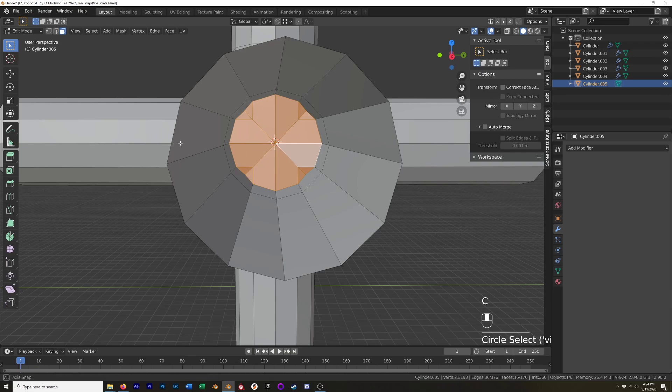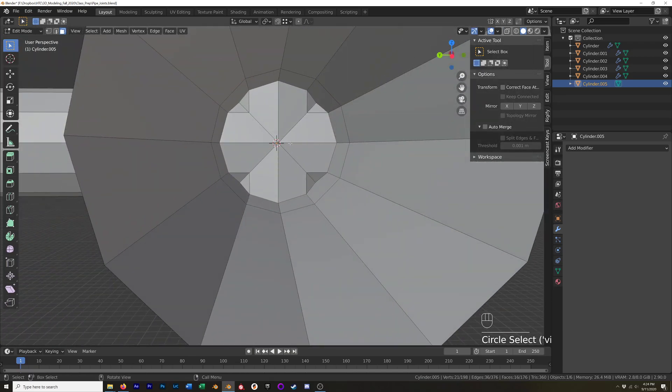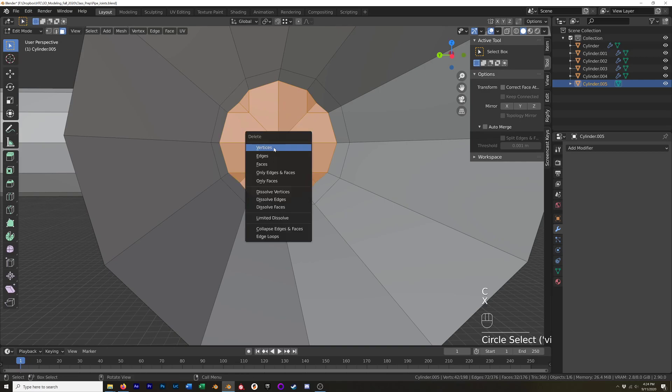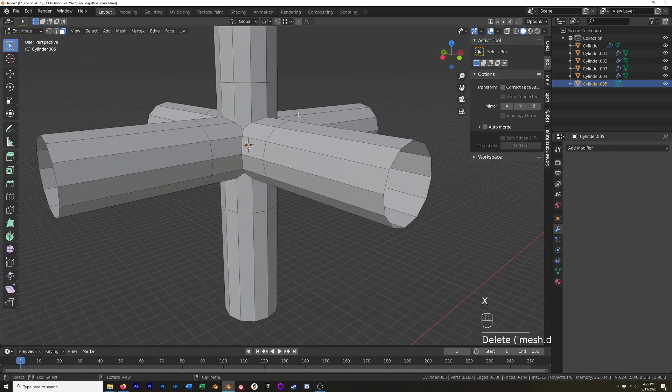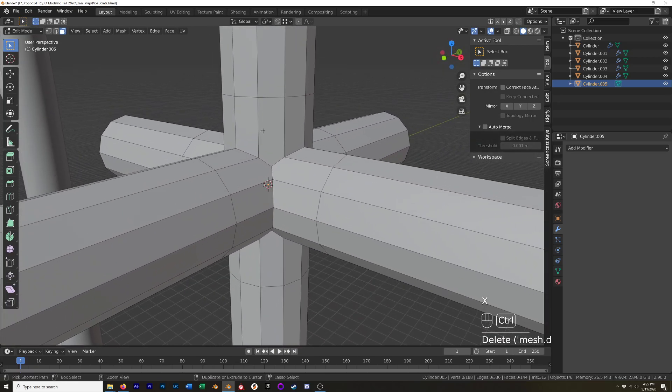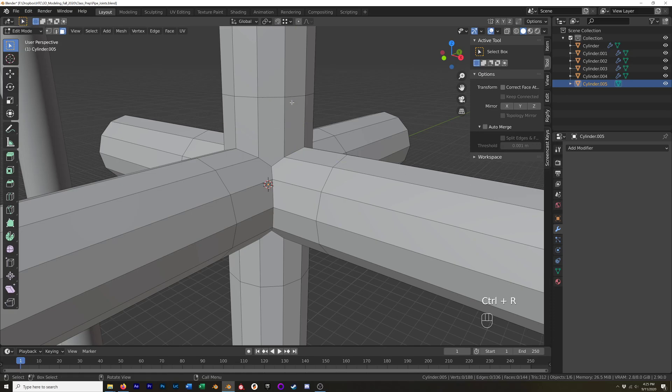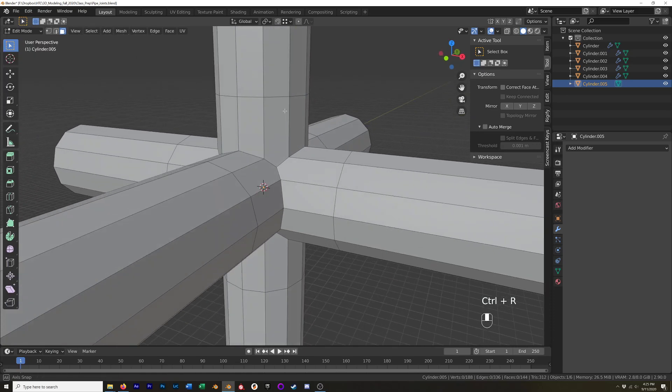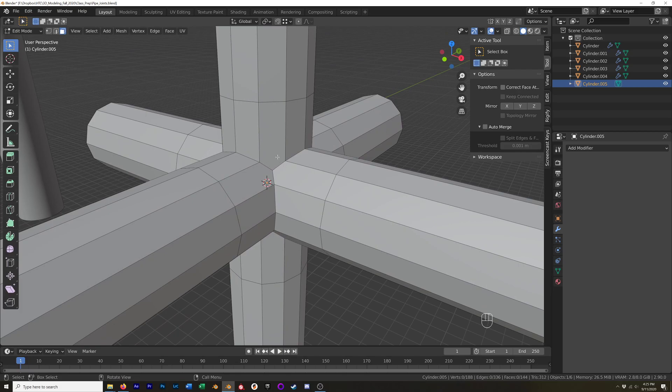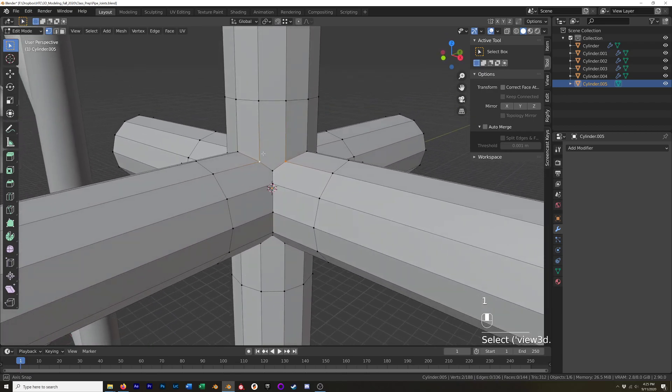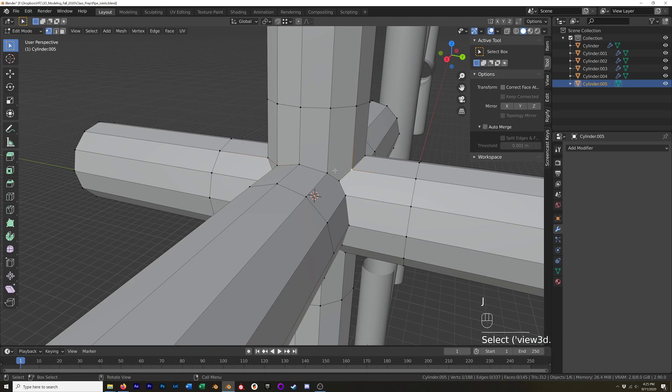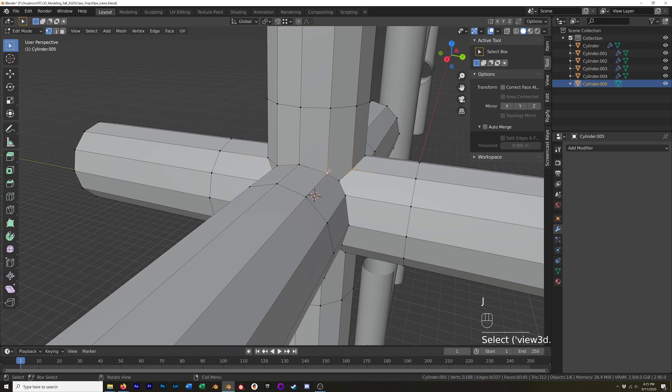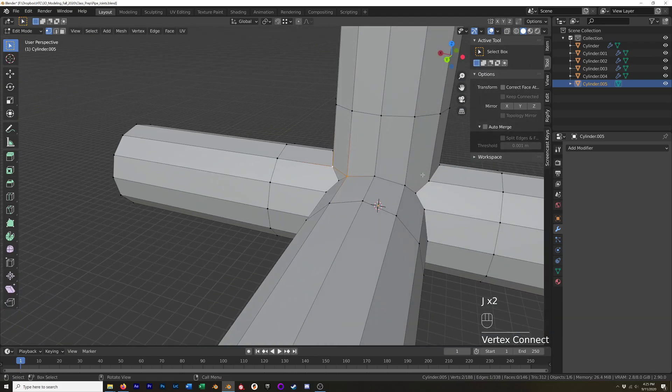As well, but we do have some faces that we need to get rid of. So C circle select, grab those faces and these faces on the other side, delete those faces. Now we just need to add in our control loops. And you see this one gets a little bit trickier because it does create an n-gon down here. What we can do is we can select these two vertices and hit J to join them. It's going to create a triangle, but I think in this case the triangle is okay.